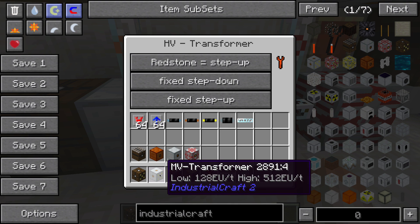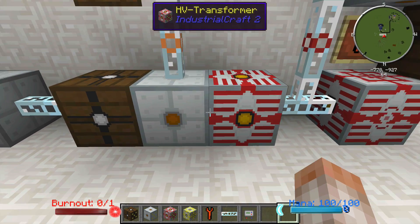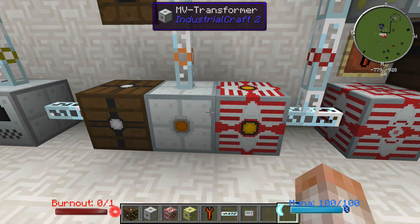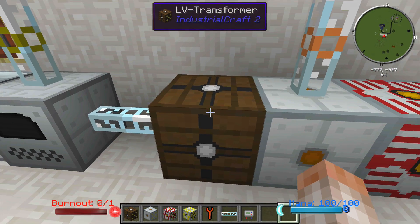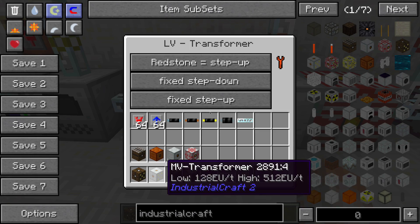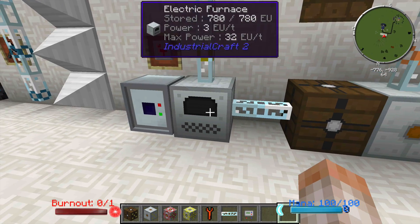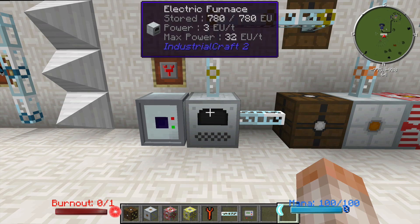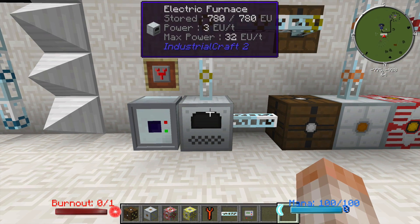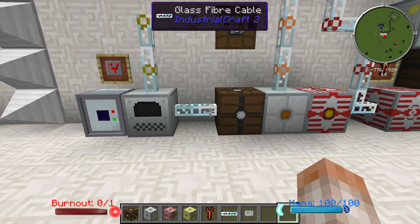It will put out 512 on the low side. Next, right next to it, I have a medium voltage transformer which can accept 512 on the high side, and they're right back-to-back. The power goes in here and through to the LV transformer, and finally it's being turned into 32 EU per tick — an amount of energy this machine is able to handle. That's how transformers are used to step down.